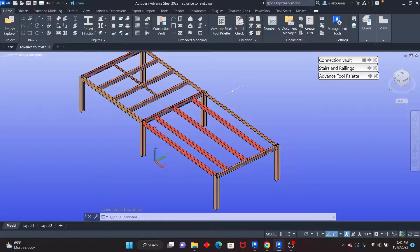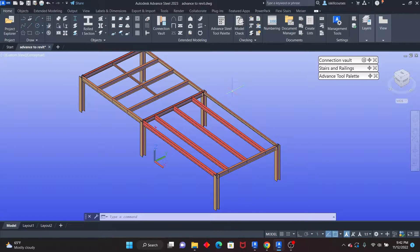Hello, my viewers, and welcome to this exciting lesson in Autodesk Advanced Steel. In this lesson, I want to teach you the tools that you can use to copy any kind of connection in Advanced Steel.